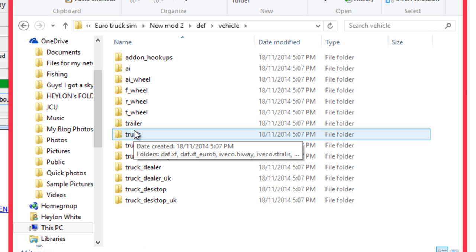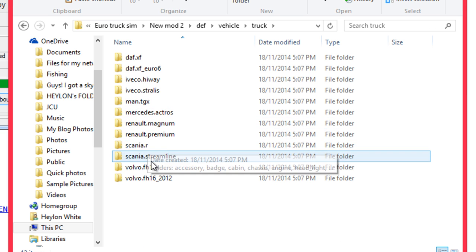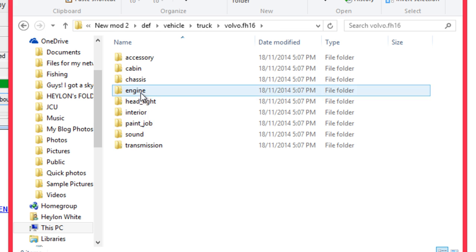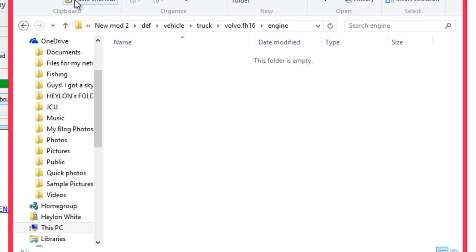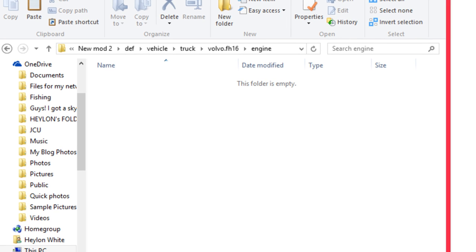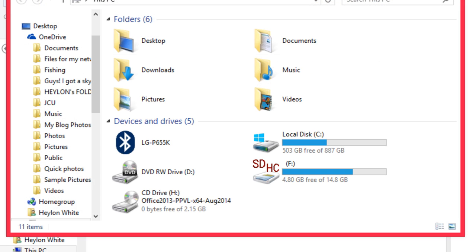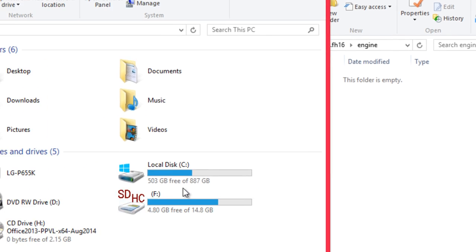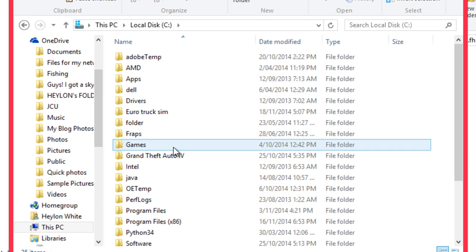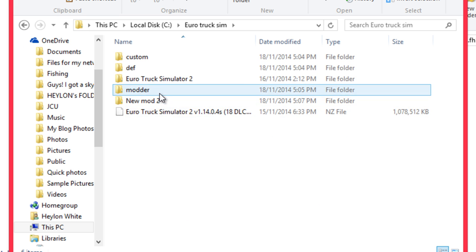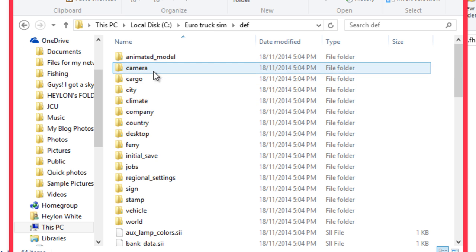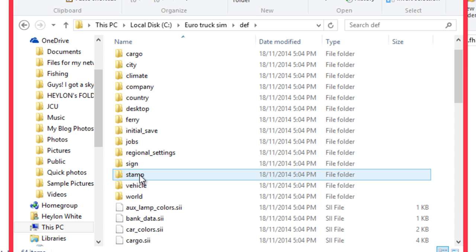And to the folder we need to. And you'll notice that there's no files in here. Because all it has done is copy over the directory structure, which is all we need. So, now we go back into Euro Truck Simulator and we'll go back into the folder which actually has the files.